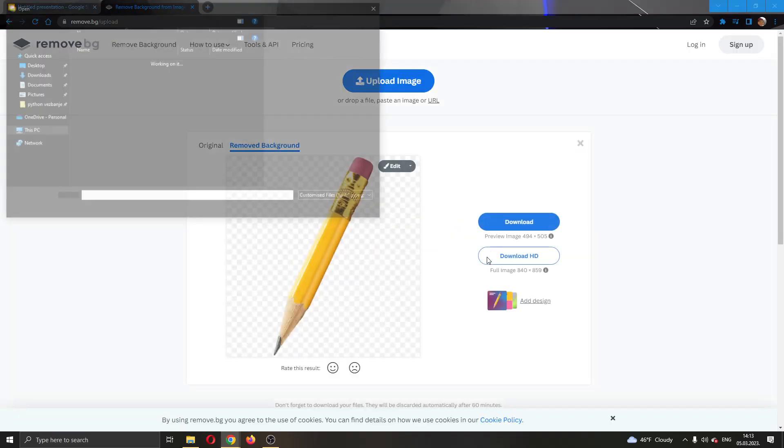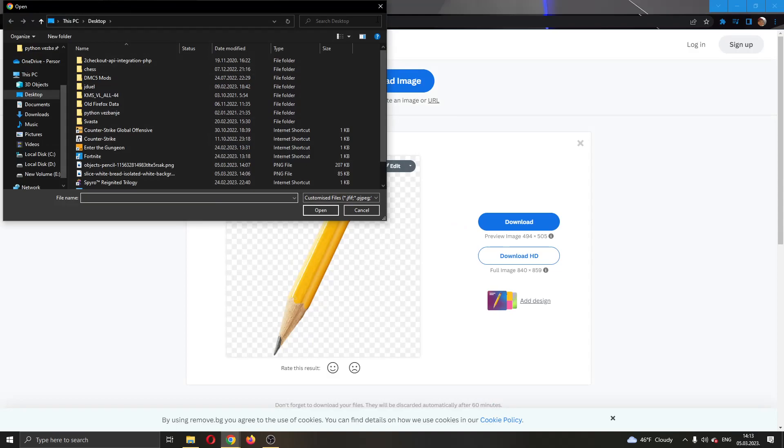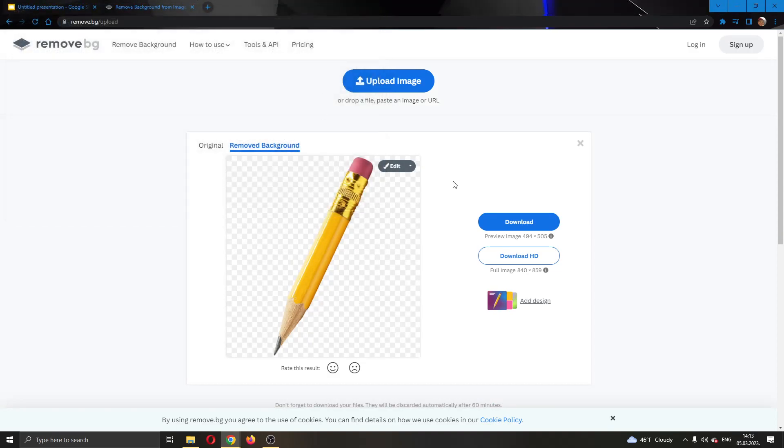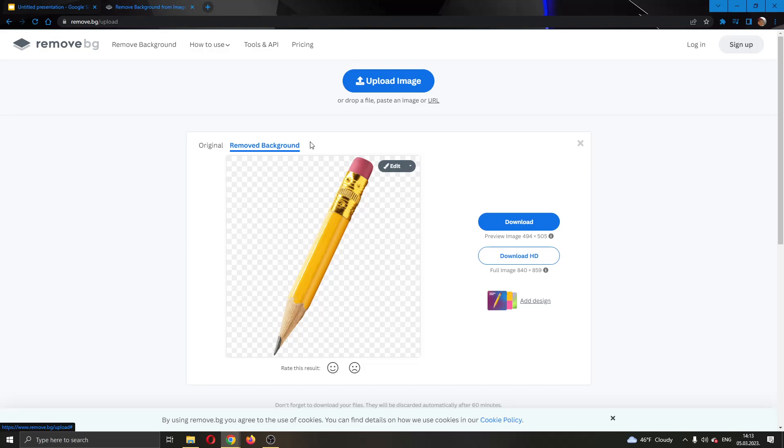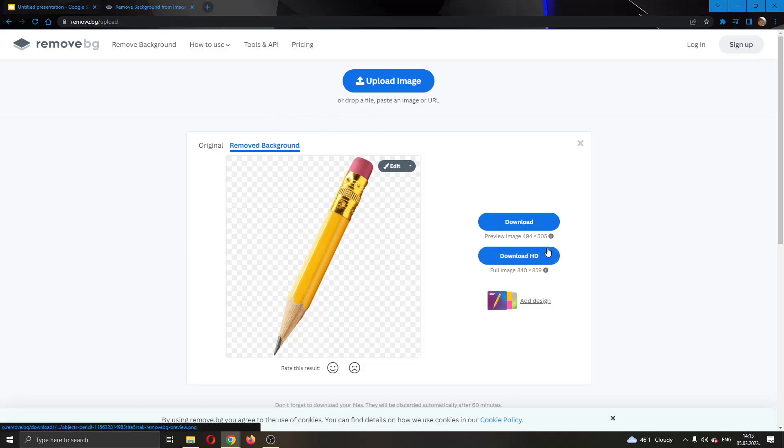So I'm going to upload the image. As you can see, I have already uploaded the image and now it has successfully automatically removed its background. You're going to see how it works. After uploading your image, you want to click this Download option right here.